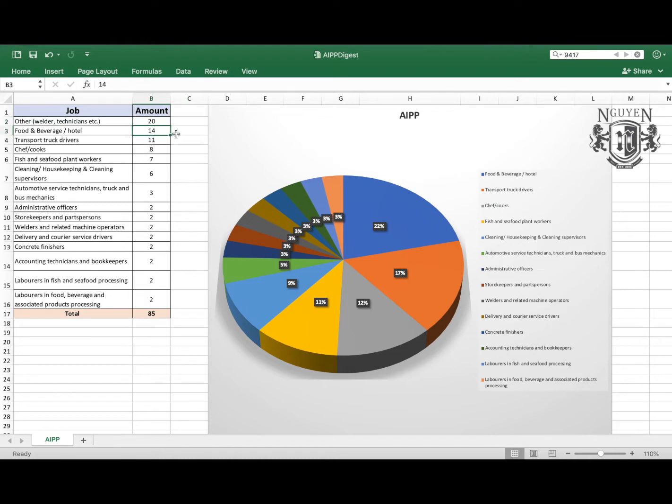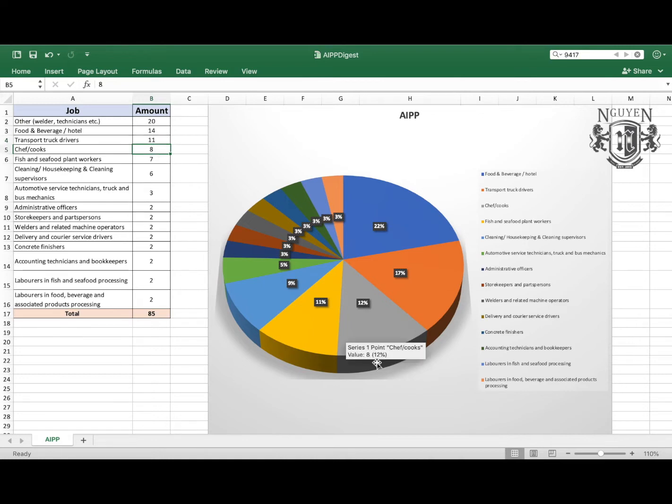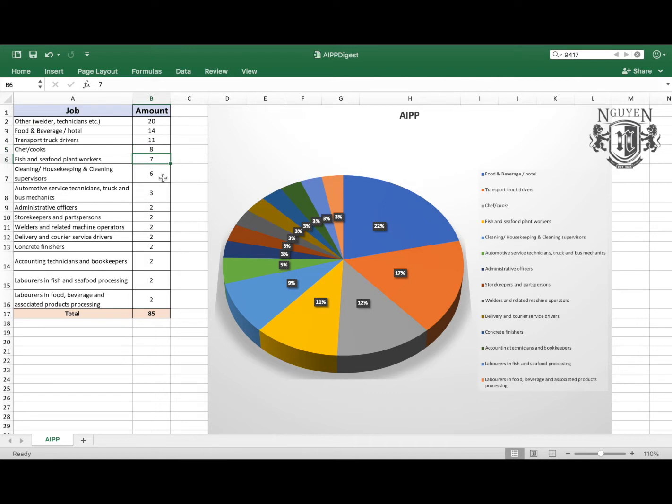So we're starting with F&B and hospitality, which is 14 jobs being added or 22% of the whole pie. Then 11 jobs or 17% in transport truck drivers, 8 jobs or 12% for chefs and cooks.